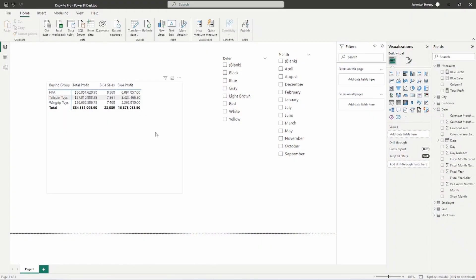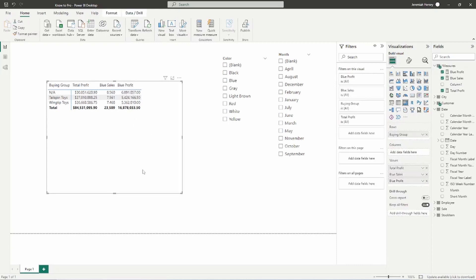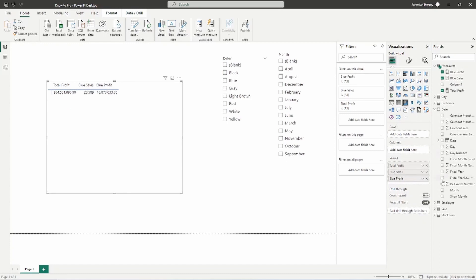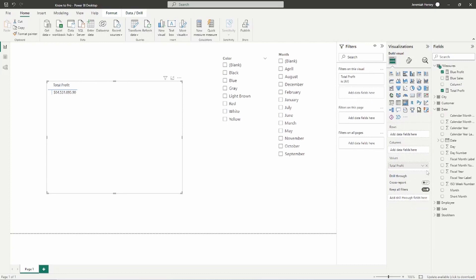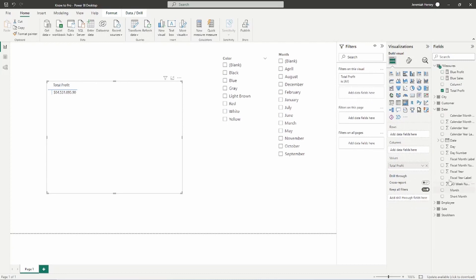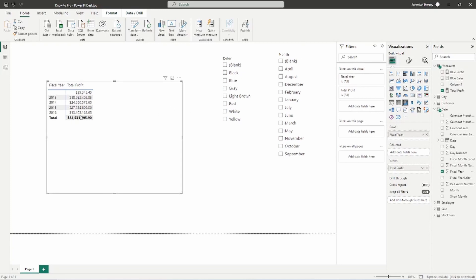So here we are where we left off. We were talking about the blue profit here. I'm going to go ahead and fix my visual here. And I'm going to go ahead and put in just the profit. And we're going to be looking at the fiscal year. So we're going to drag the fiscal year into the rows.